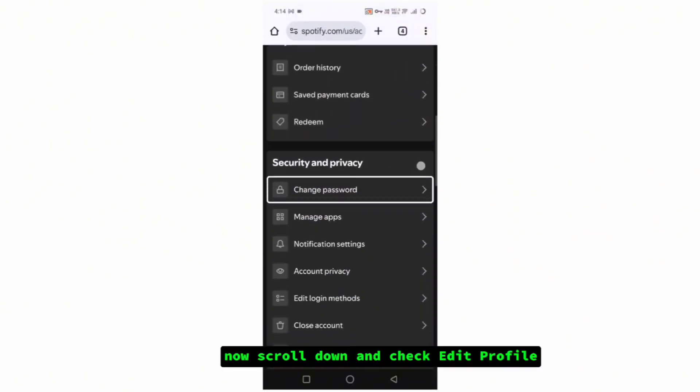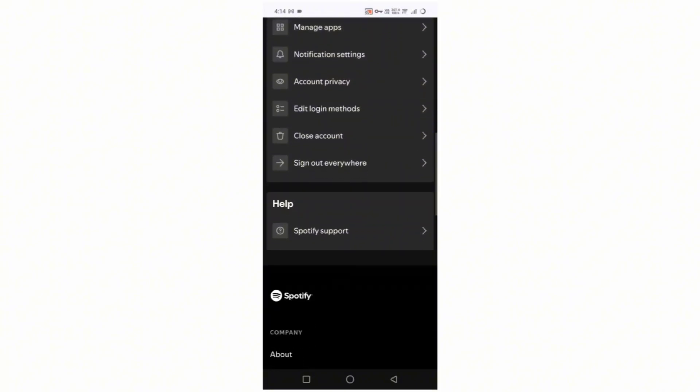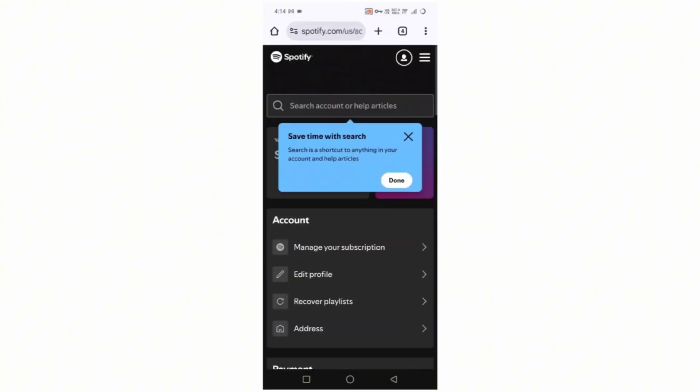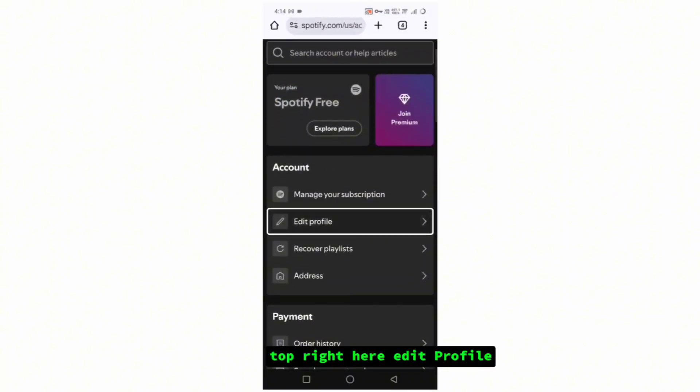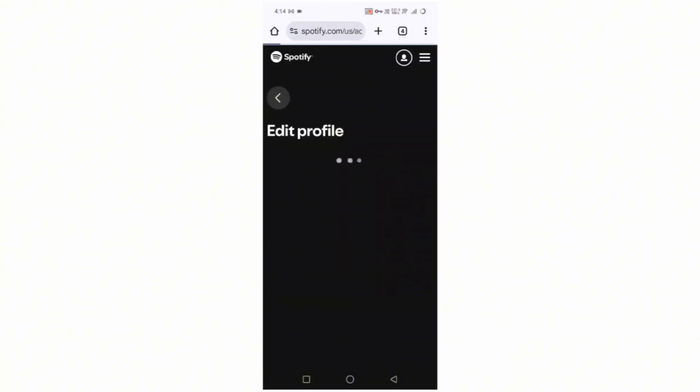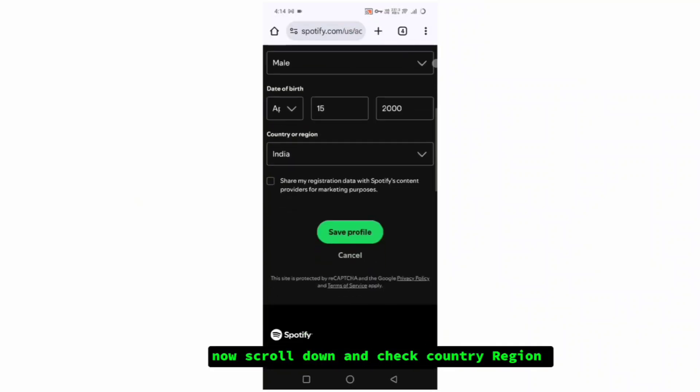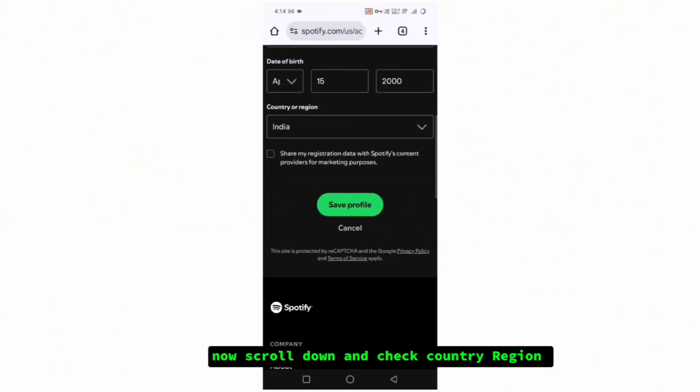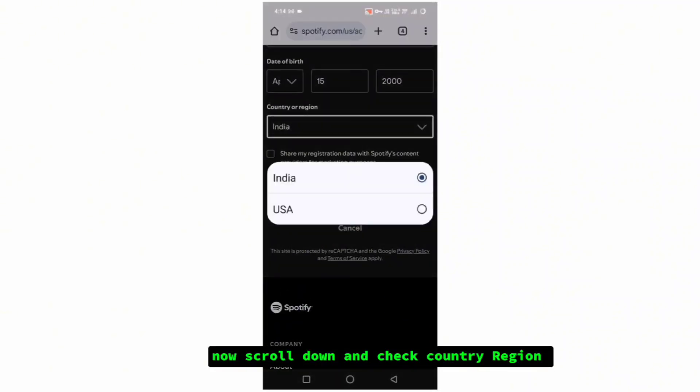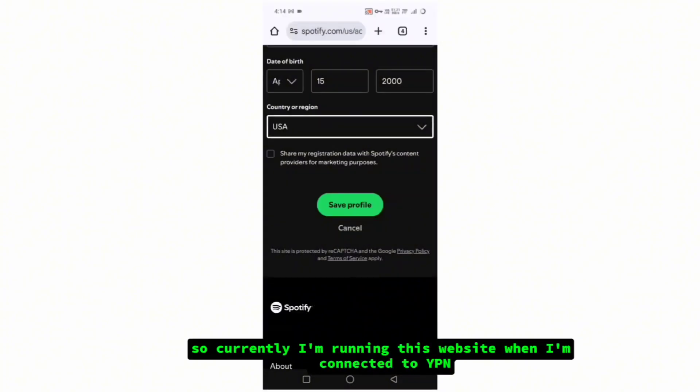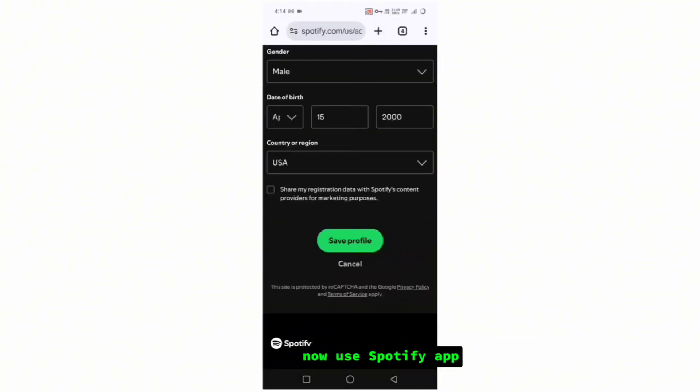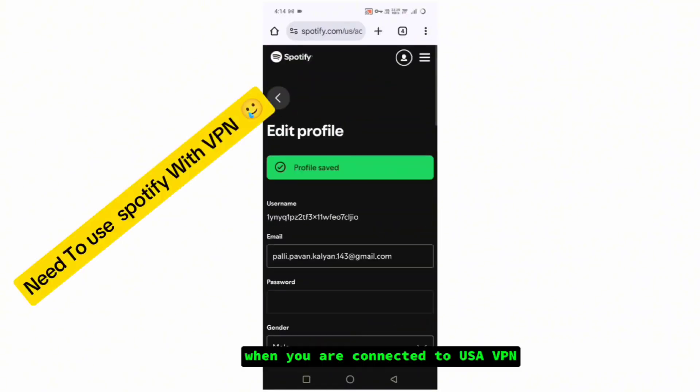Scroll down and check edit profile on the top right. Click edit profile, scroll down and check country or region. Now select USA. Currently I am running this website when I am connected to VPN. Now use Spotify app when you are connected to USA VPN.